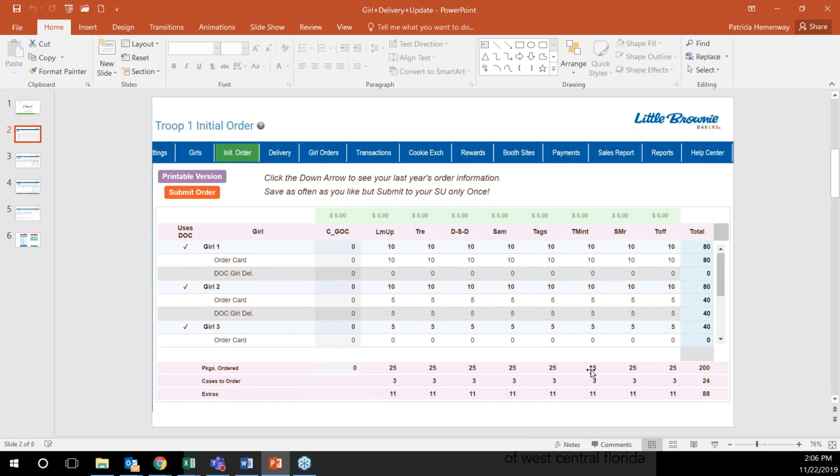Under the girl it'll show DOC girl delivered. It's going to show the amount of cookies that are needed for the initial order.